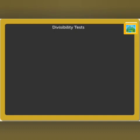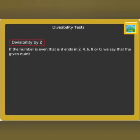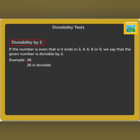Divisibility tests. Divisibility by 2: if the number is even, that is, it ends in 2, 4, 6, 8, or 0, we say that the given number is divisible by 2. For example, 26 ends in 6. Thus, it is divisible by 2.